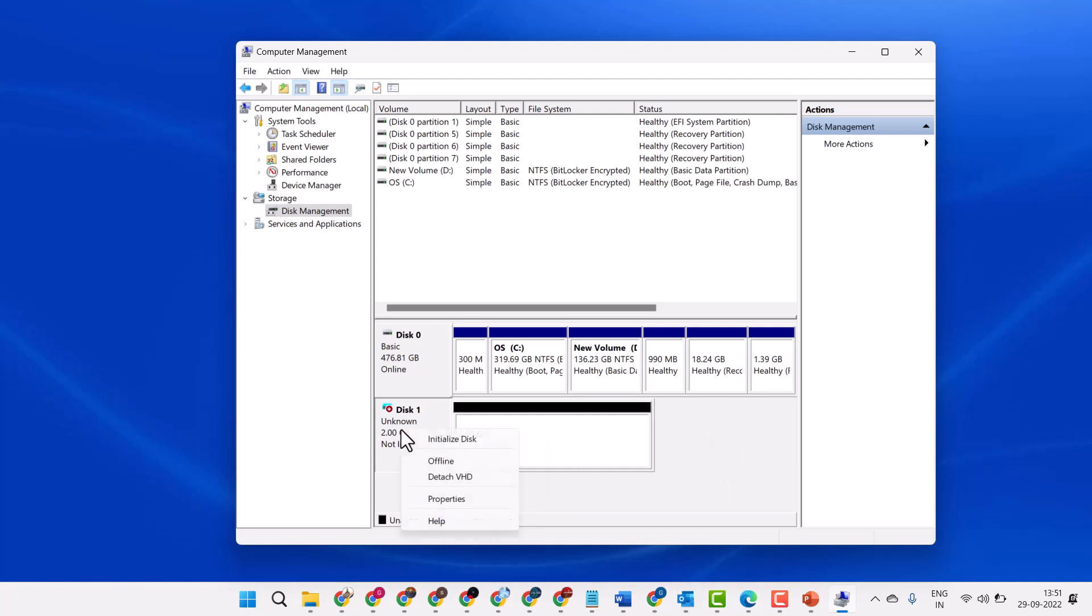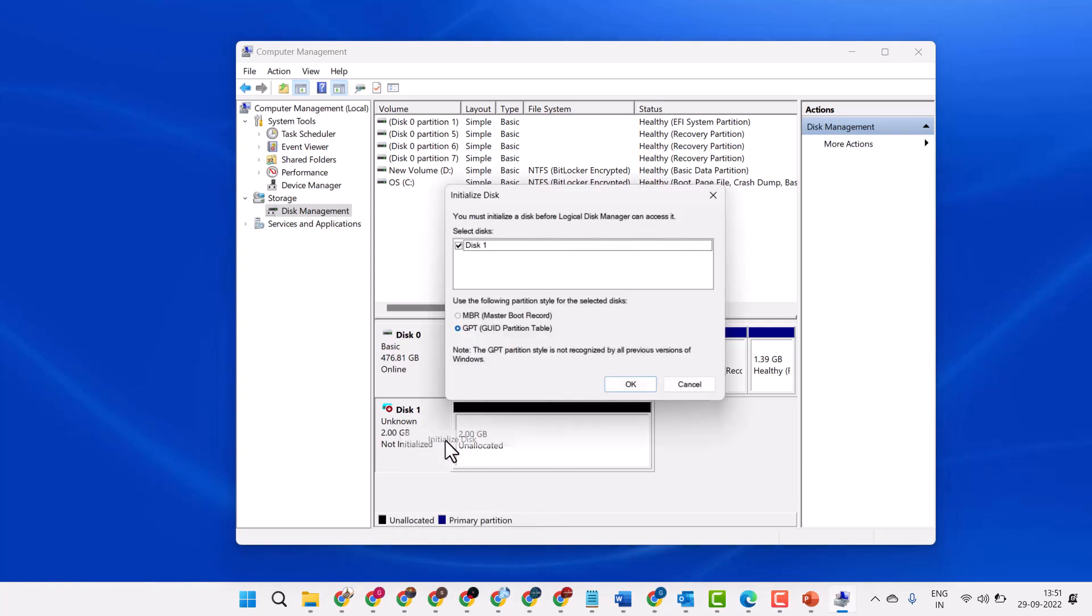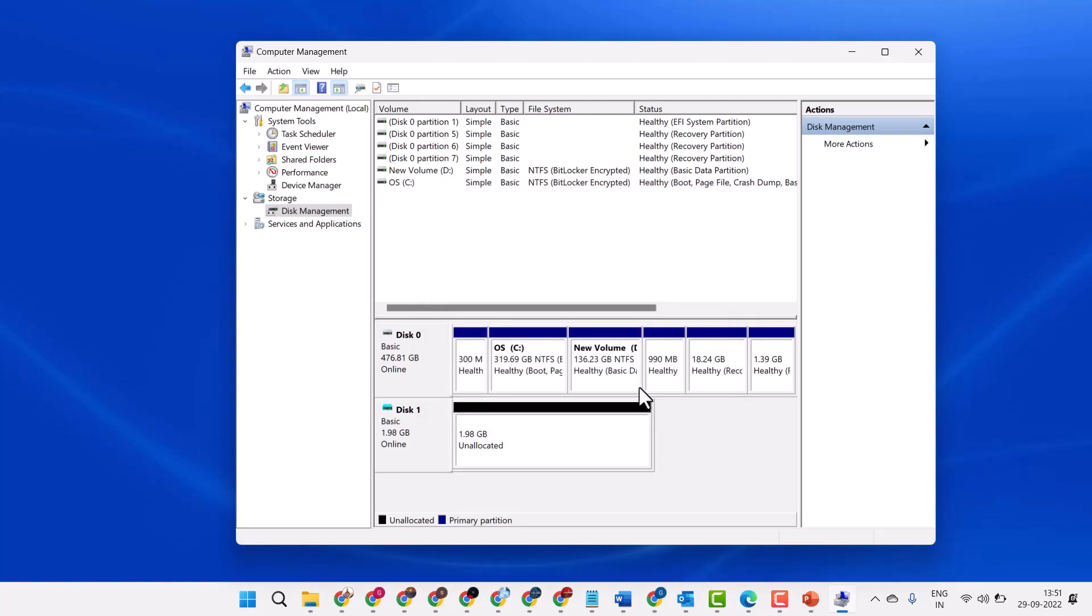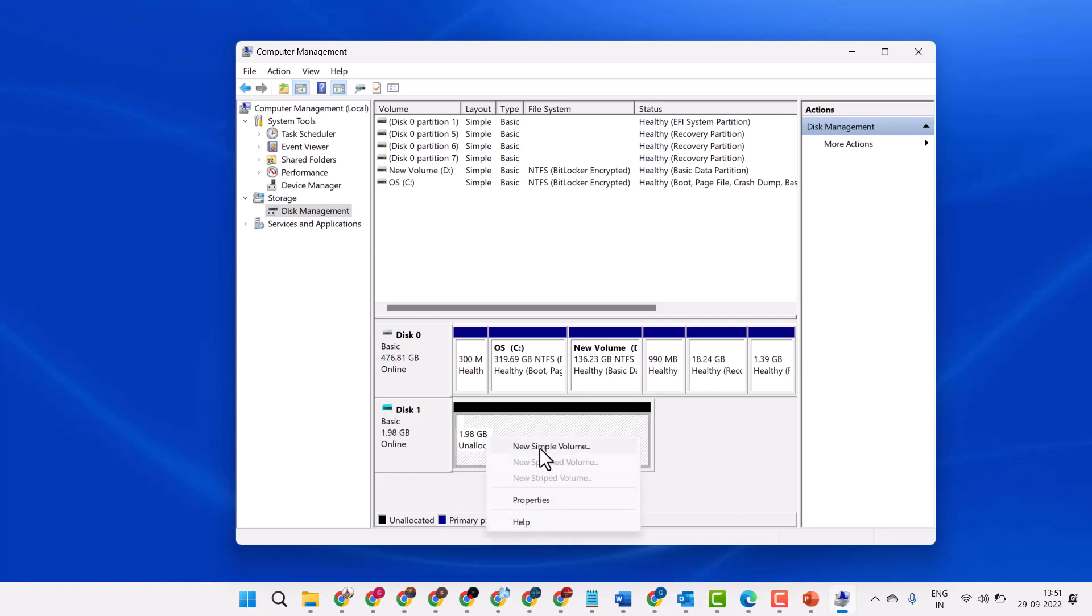Right-click on it, click on Initialize Disk. Click OK. Now right-click on it and click on New Simple Volume.